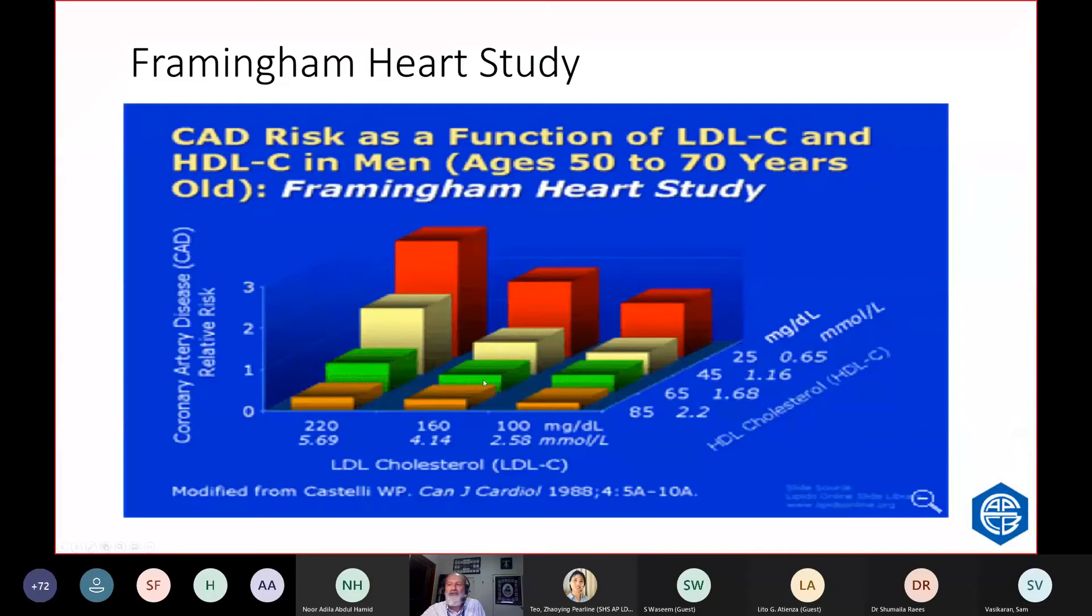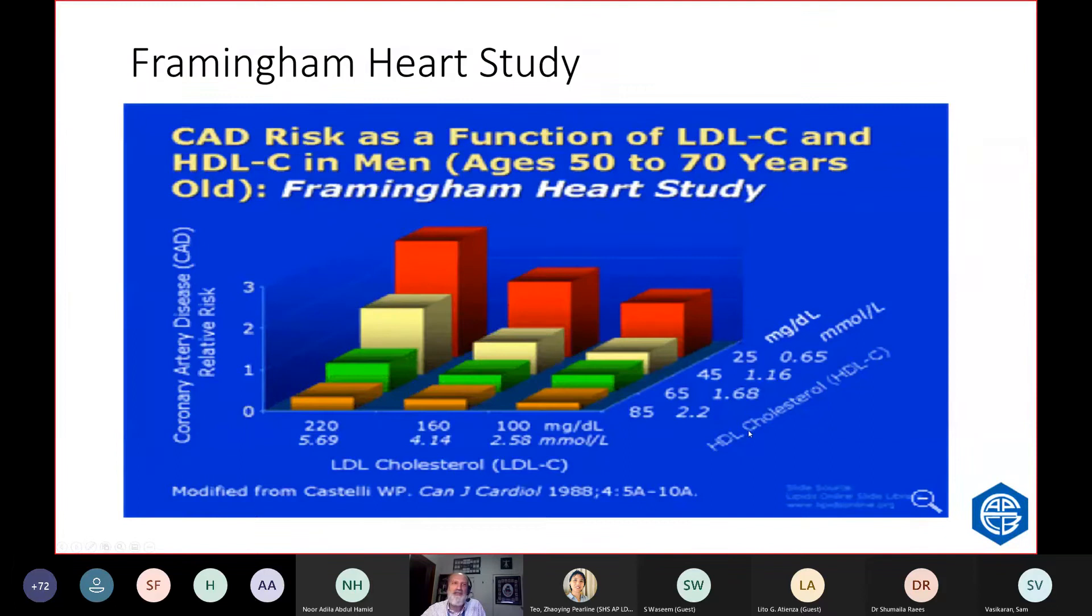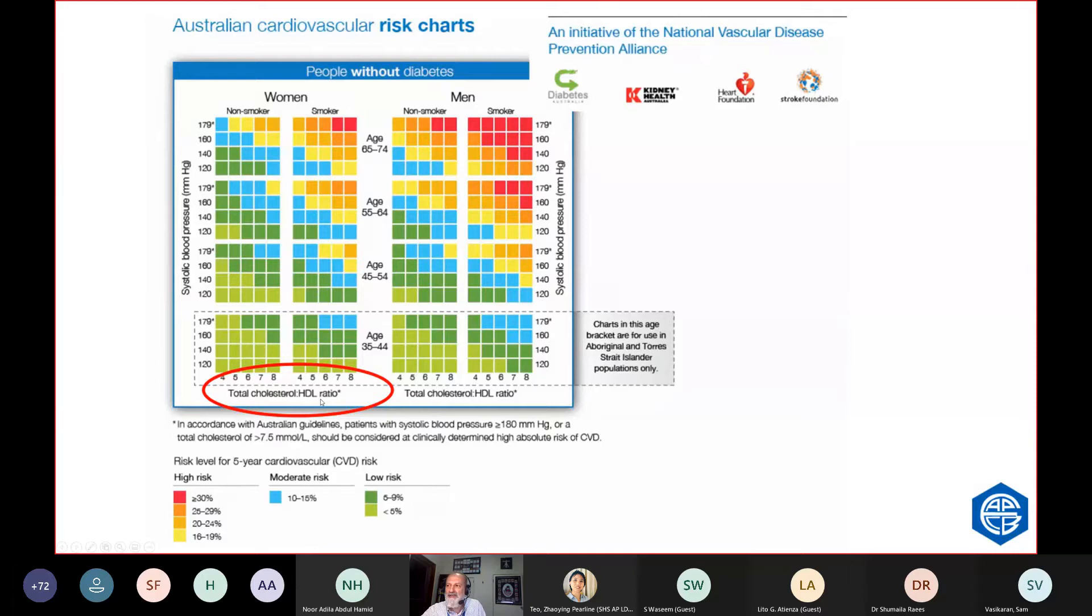The LDL-HDL ratio was known to be more predictive than cholesterol on its own or HDL on its own in 1988. But that led to this myth that HDL is protective. No, that ratio predicts, it's got nothing to do with HDL. It's just got to do with that ratio predicts the presence of small dense LDL. And that's why in Australia, we use the total cholesterol HDL ratio. Again, even though people don't fully realize it, it's not because it's got anything to do with HDL. It's because it predicts small dense LDL.